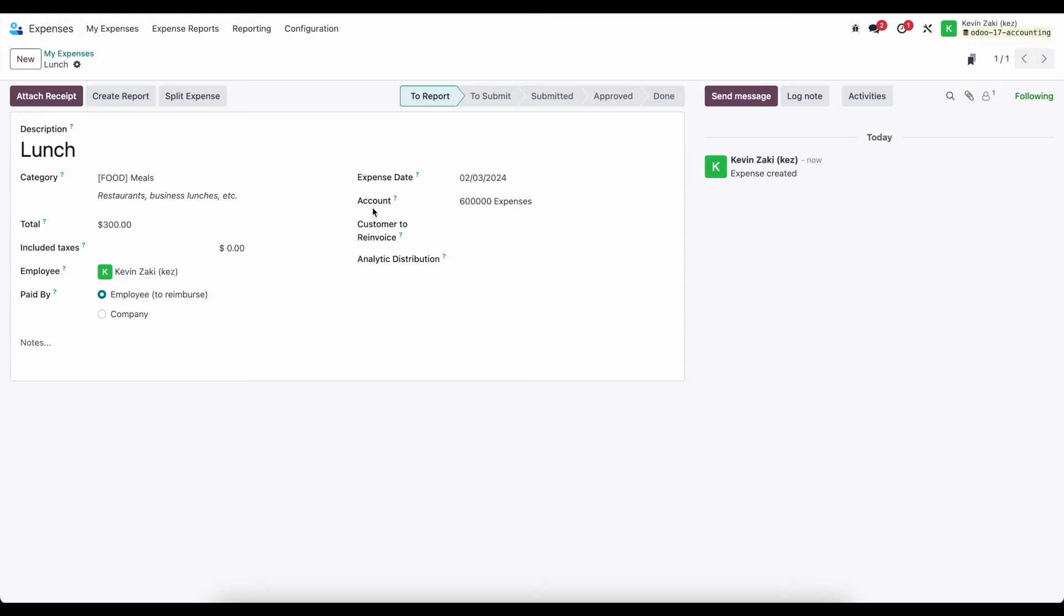So one thing to mention as well is that each one of these products that we're selecting, they're just products in our system, and they can have default expense accounts.